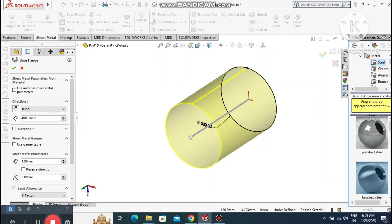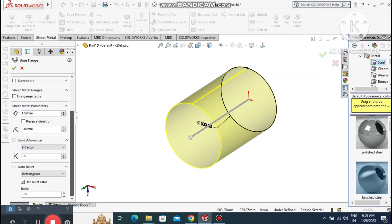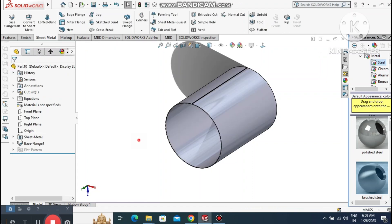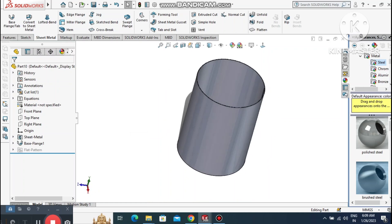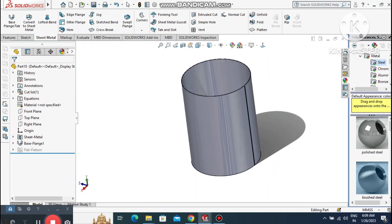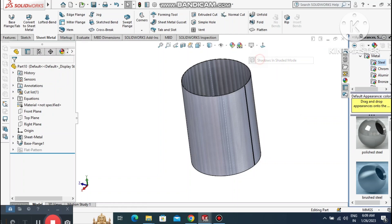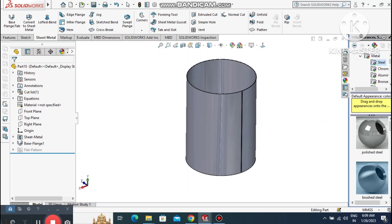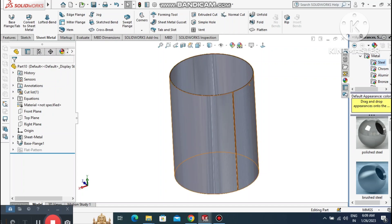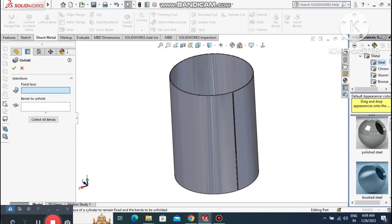It will ask for the sheet metal parameters — select the thickness as 1.5mm. Now remove the ambient view. Then it's time to unfold this sheet metal so we can create circular cutouts on the flat surface.